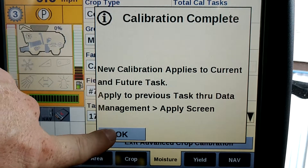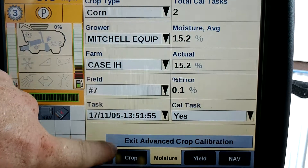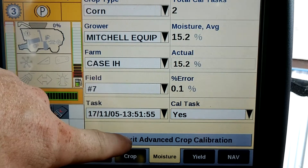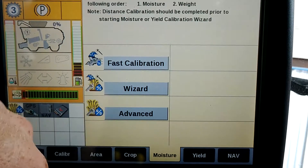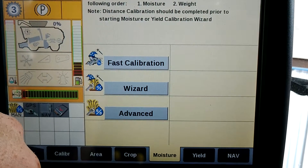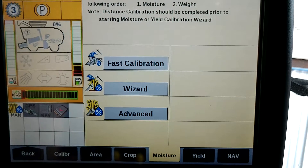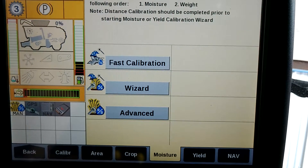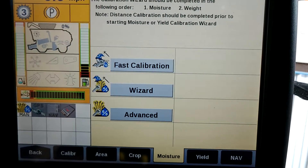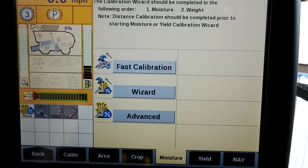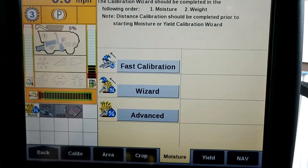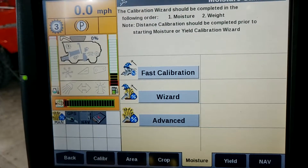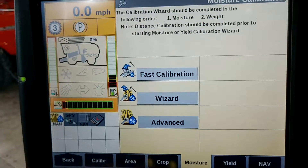Press OK there. Exit advanced crop calibration. And there we have it — we are now calibrated for moisture. Now we're going to start to use the along-and-go mechanism.